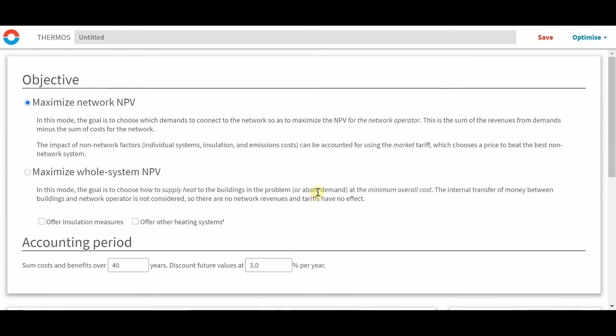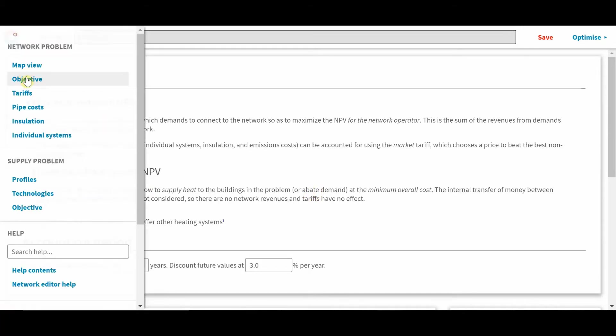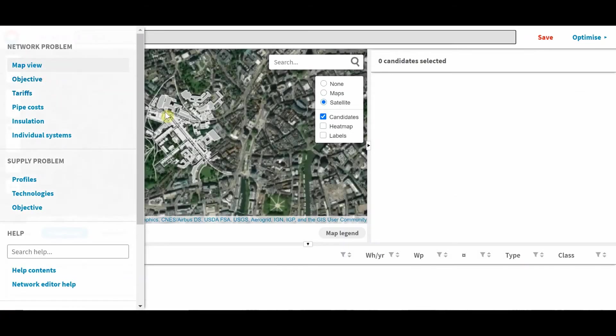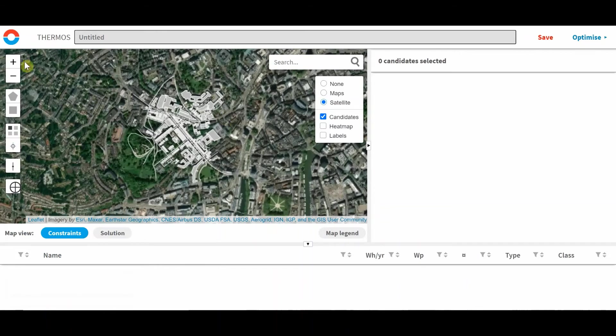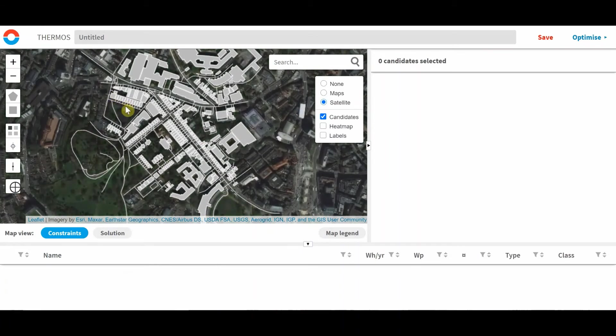So I will return to the map that we used in the previous video. First we'll have a look at the decision variables we're already familiar with.